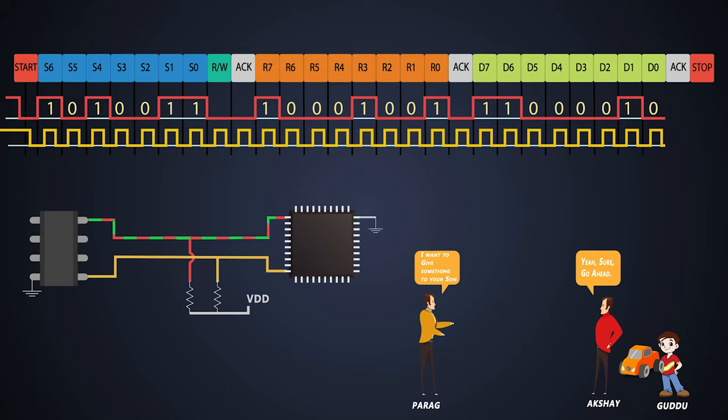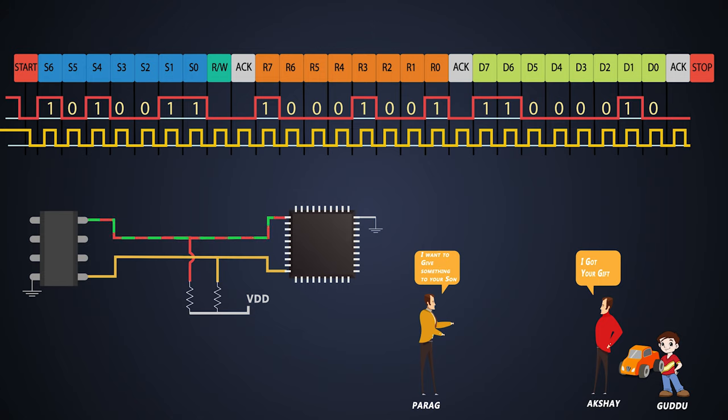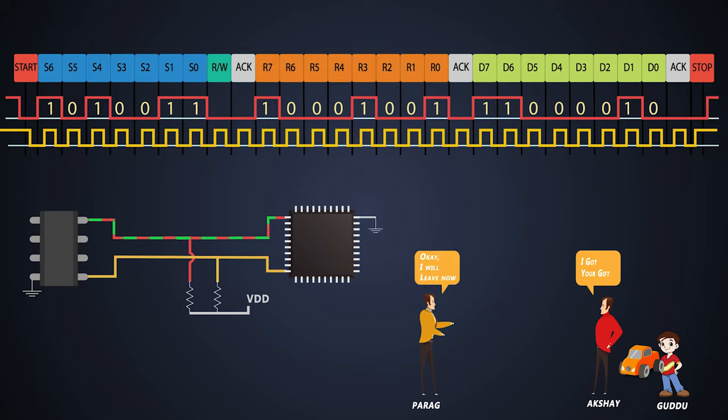After configuring the RTC chip, the chip will send an acknowledgement bit to the master. And finally, the master will send the stop bit to end the communication.